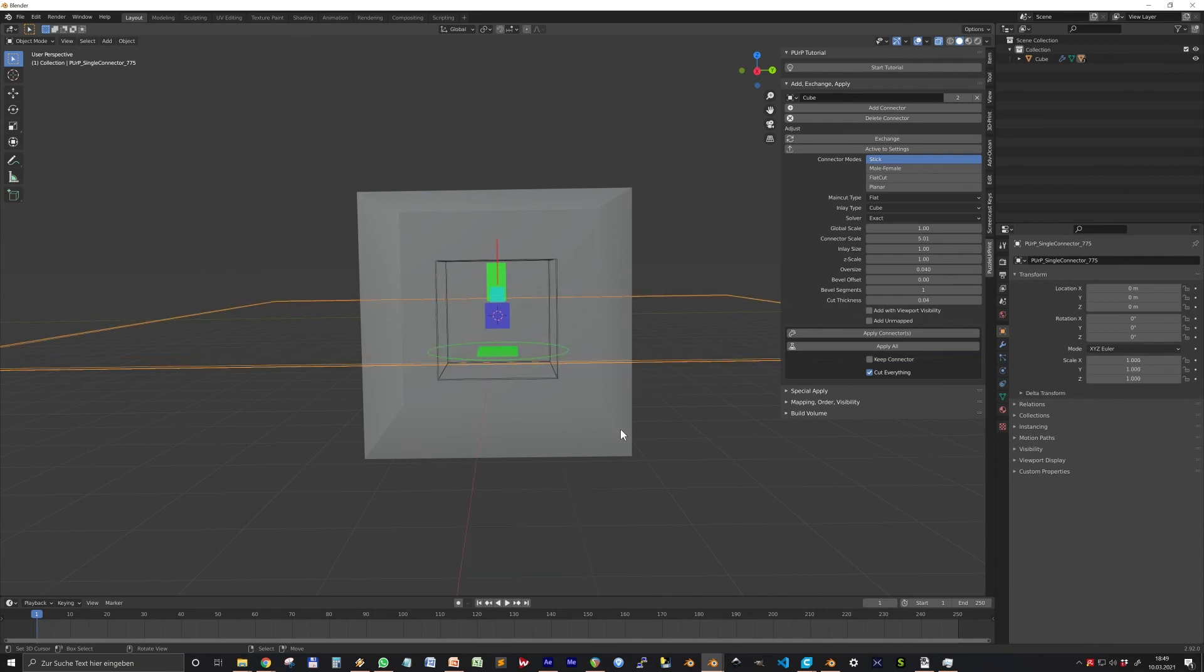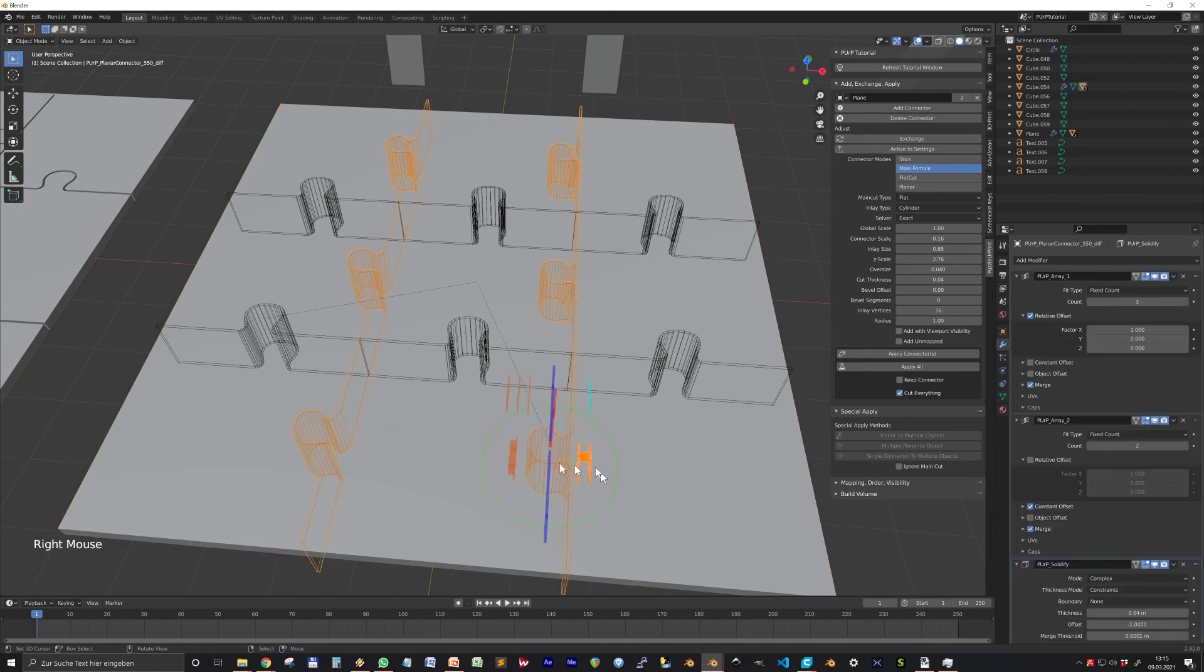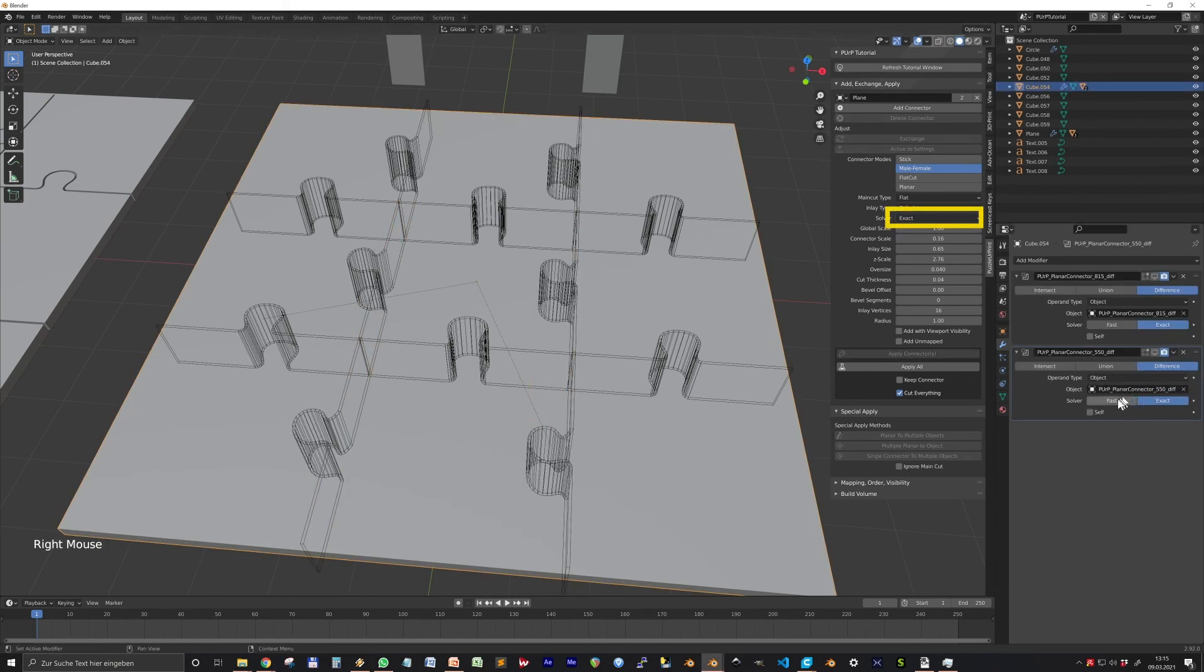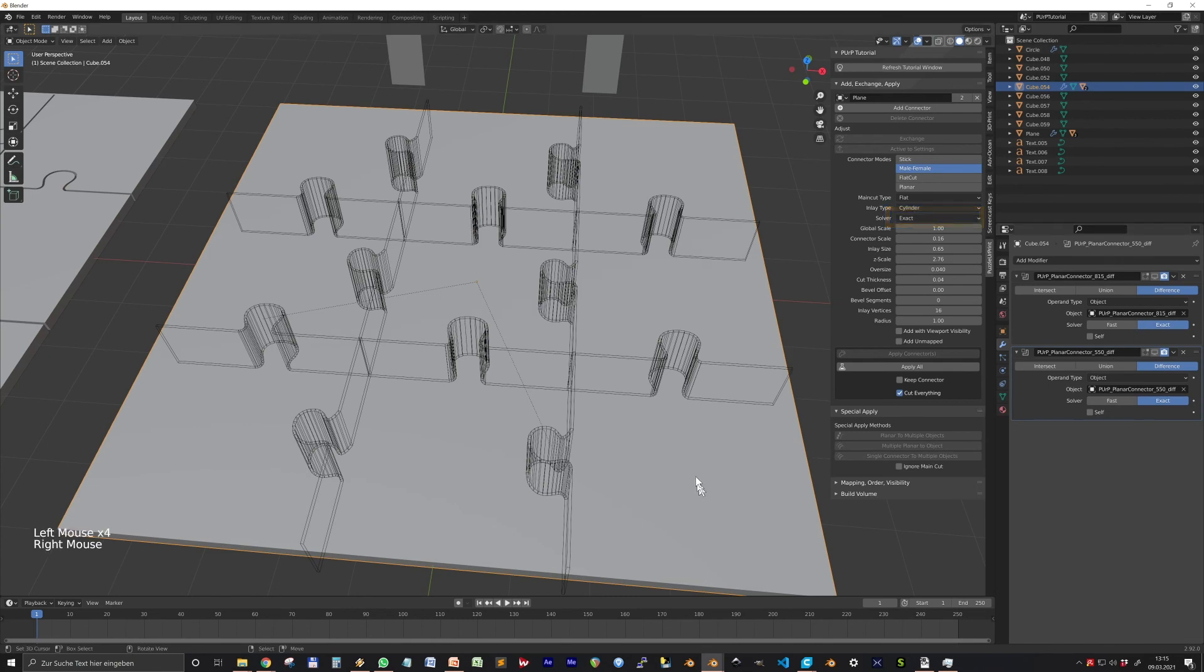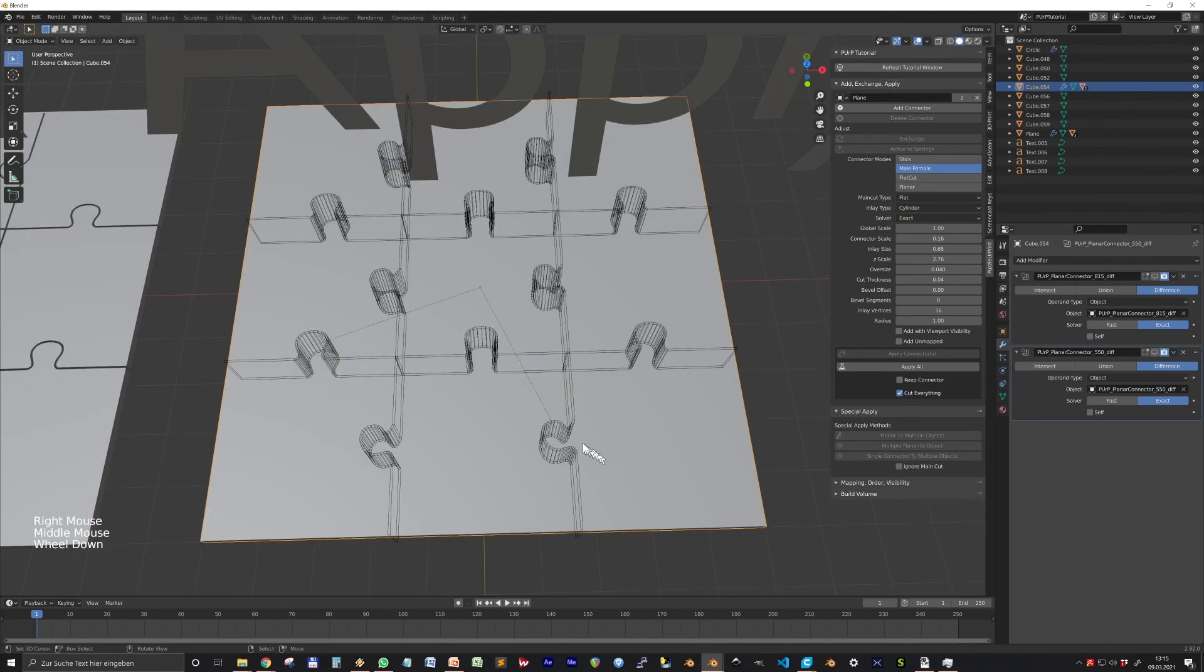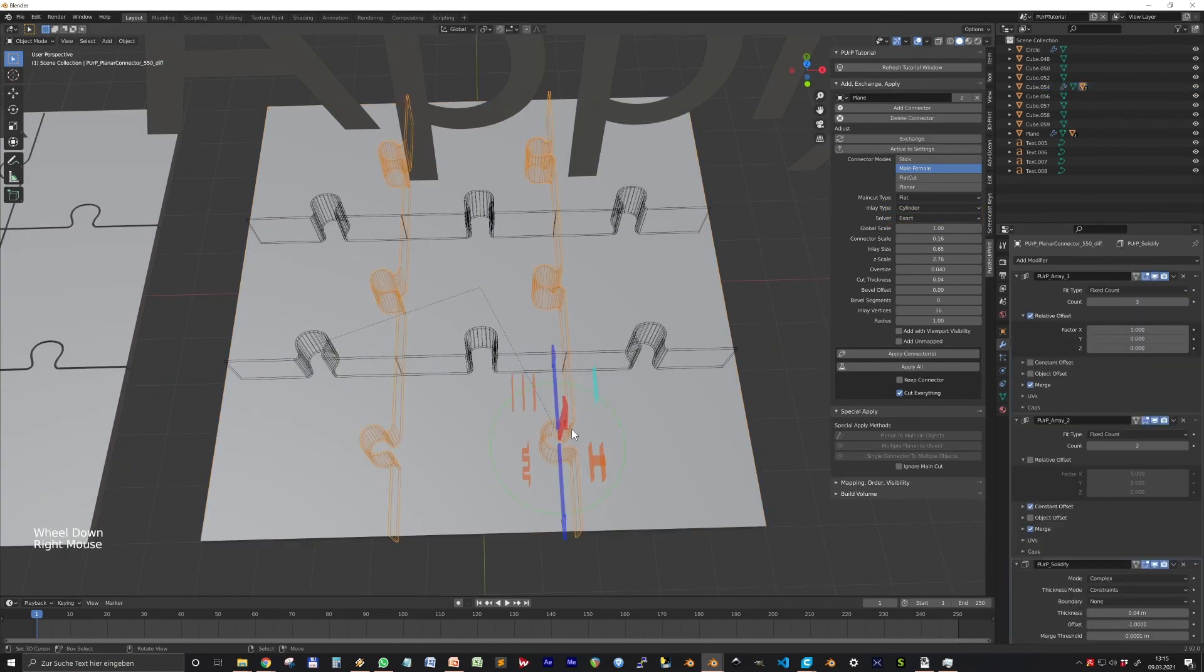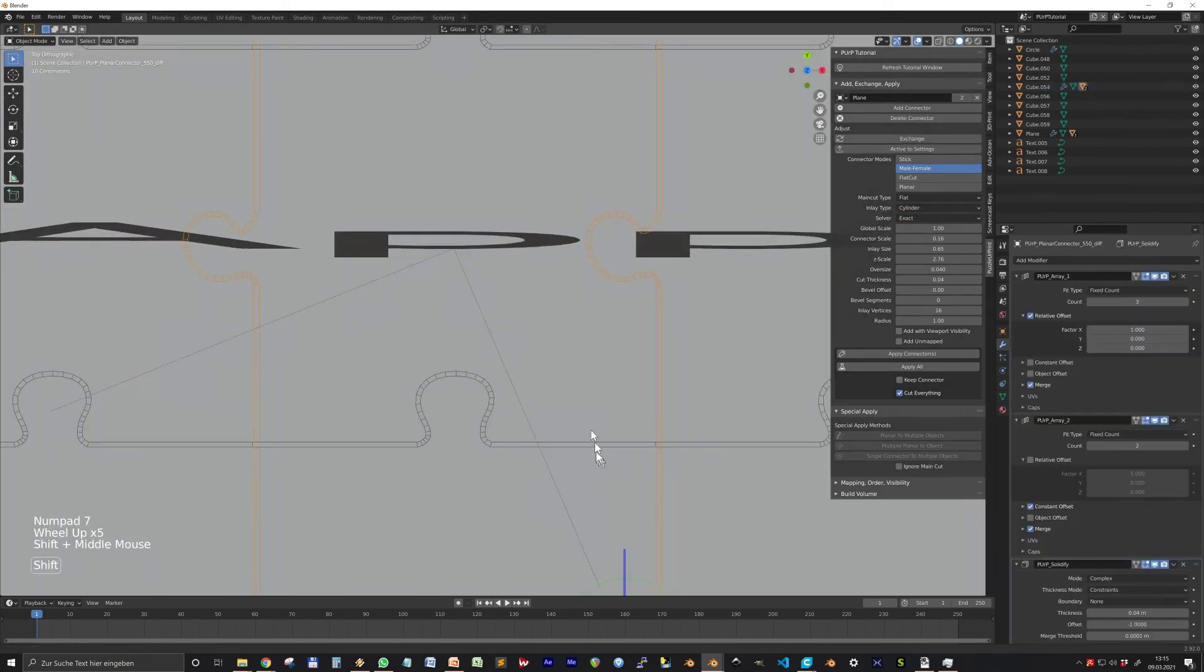Another setting I didn't mention yet is the Solver option. It's the solver in the boolean modifier. Typically Exact is great but slow.